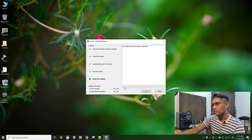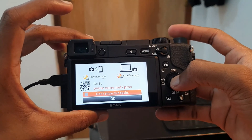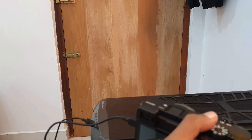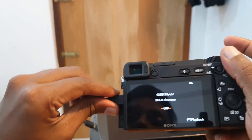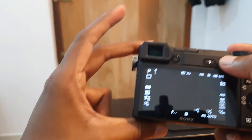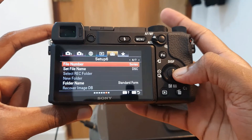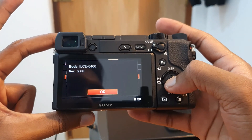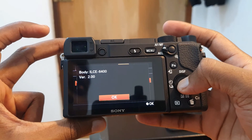I will edit and fix the camera update. I will finish the camera's connection to the computer. I will set the data cable and check the camera. Ok guys, I think it's all done — the camera body is now on version 2.0. The update is complete.